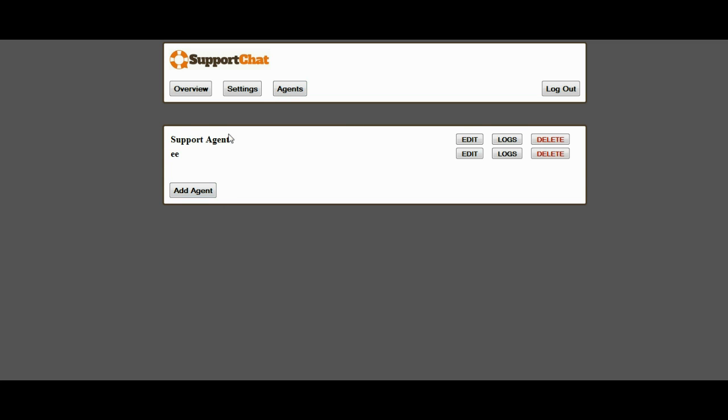And it also has an agent area where you can manage your agents. It will show you the agents that are online. There are no agents online right now, but if they were, their text name here would be in green. You can add an unlimited number of agents. You can view the logs of agents and see exactly what messages they have typed in and track their accountability.